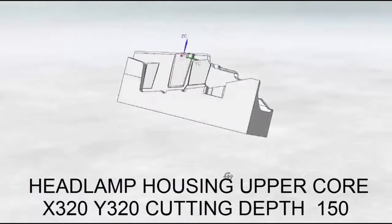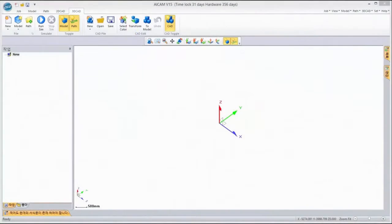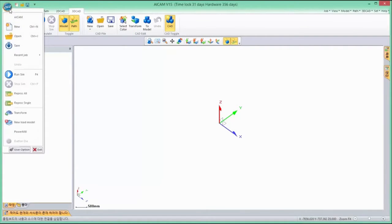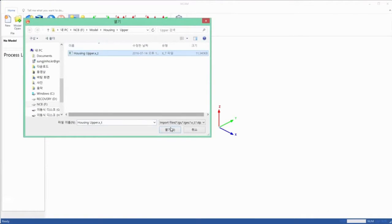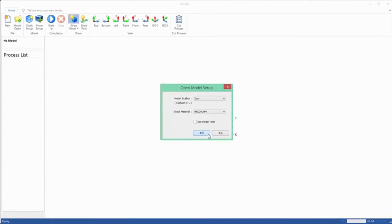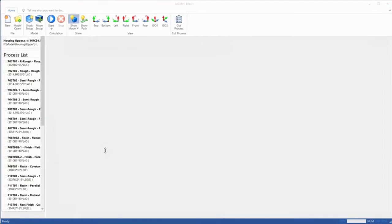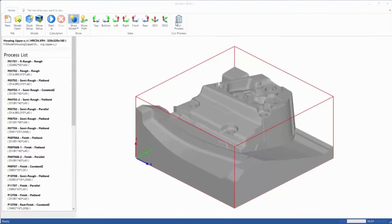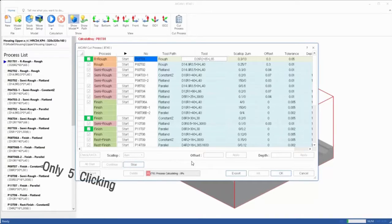This model is the headlamp housing upper core, which is a pair of the last model. First, activate AI CAM in NC Brain, then import a 3D modeling. There is a red box which shows the size of stock. After checking the model, open the machining process table to see what process is ready. We could select the Scallop option for the machining quality — I will select 2 microns for this model. The last thing we need to do is hit the All Start button to calculate all toolpaths.